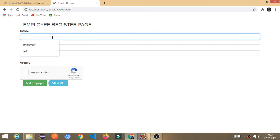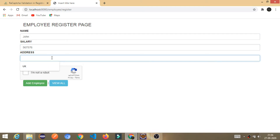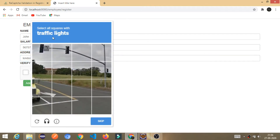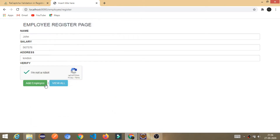Let me show you one example. I'll enter a name like John, give some random salary, and an address like London. Then I press 'I am not a robot.' I got a traffic light challenge — I choose the correct ones and click on Verify.